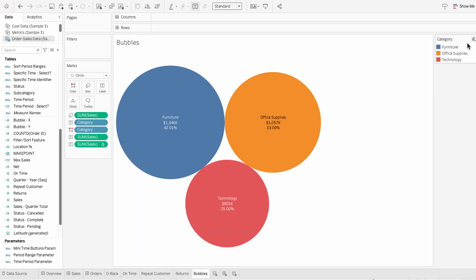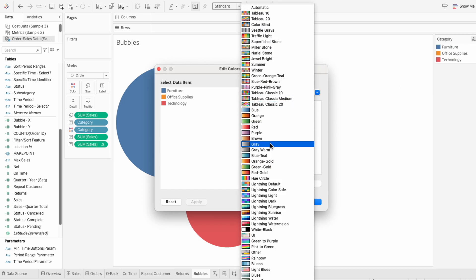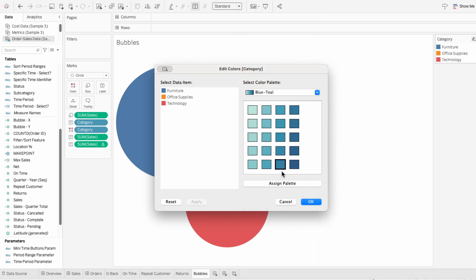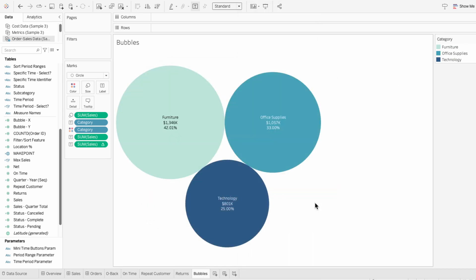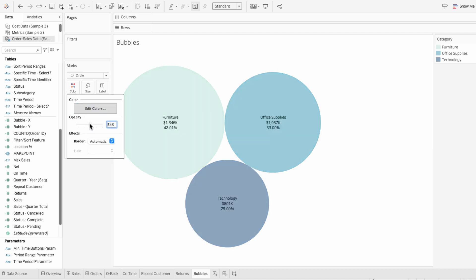You can use the legend to edit the colors and choose a different color for each bubble. You can also adjust the opacity of the bubbles.